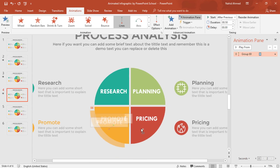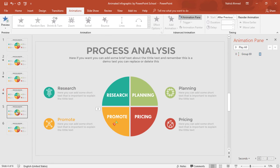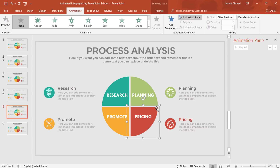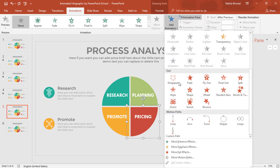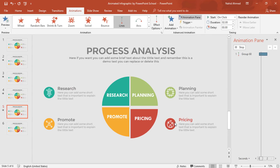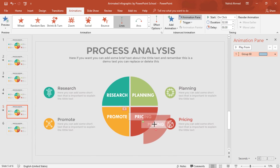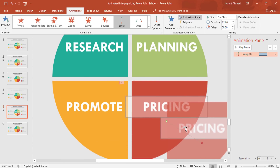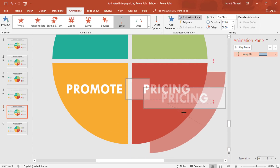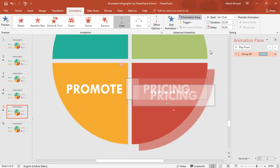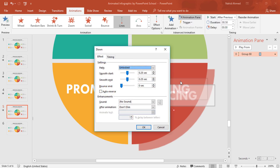Now zoom out and go forward to our next slide. Select the last element. From Add Animation, select Lines. Drag the red dot over here, zoom in, and drag this red dot so that we have the same amount of gap on both sides. Set Start to After Previous, Duration 0.50 seconds. From Effect Options, increase the Smooth End, and press OK.